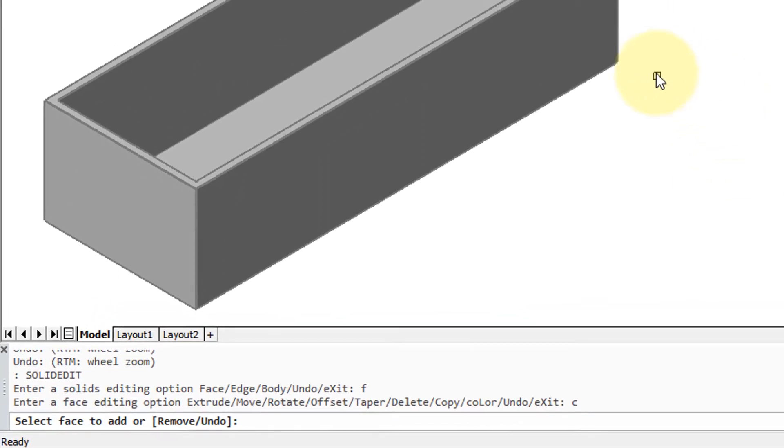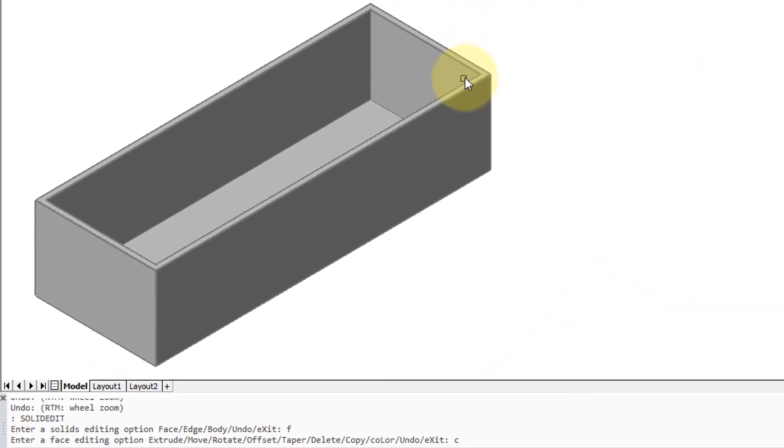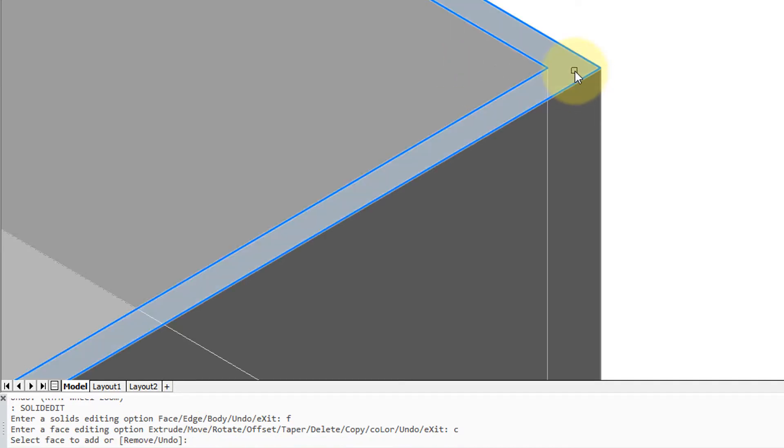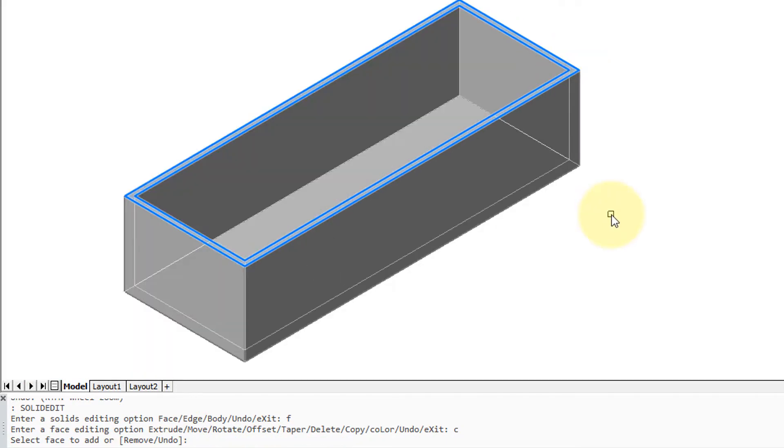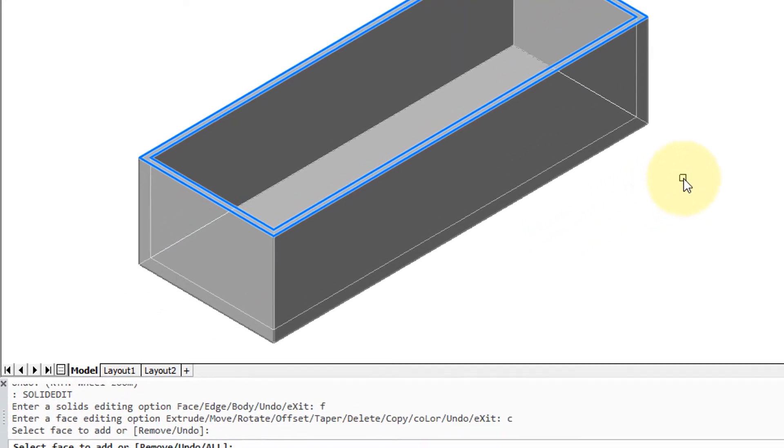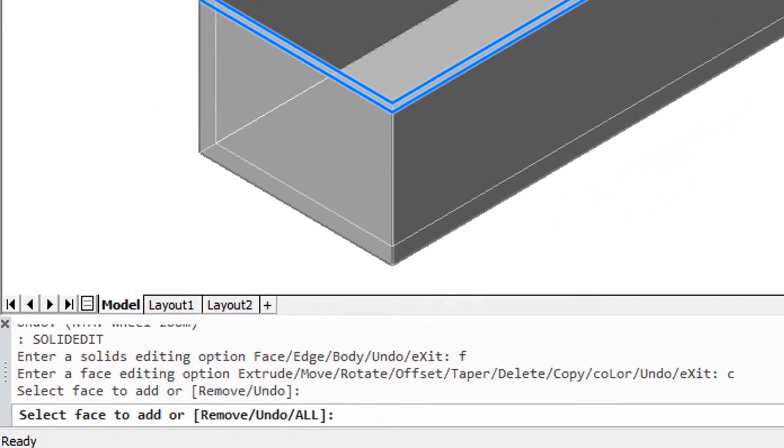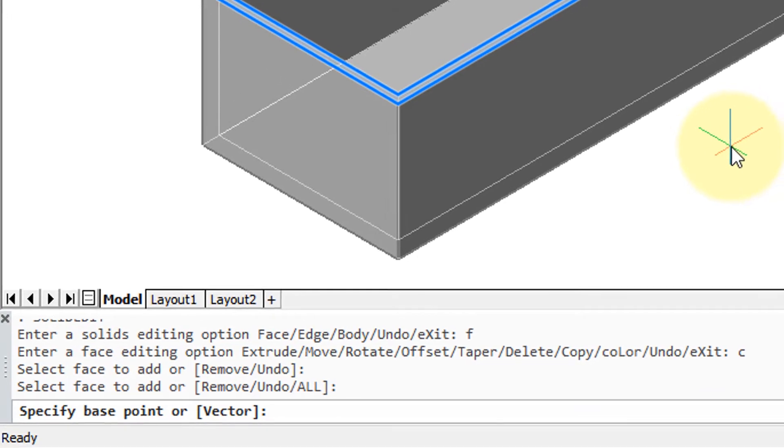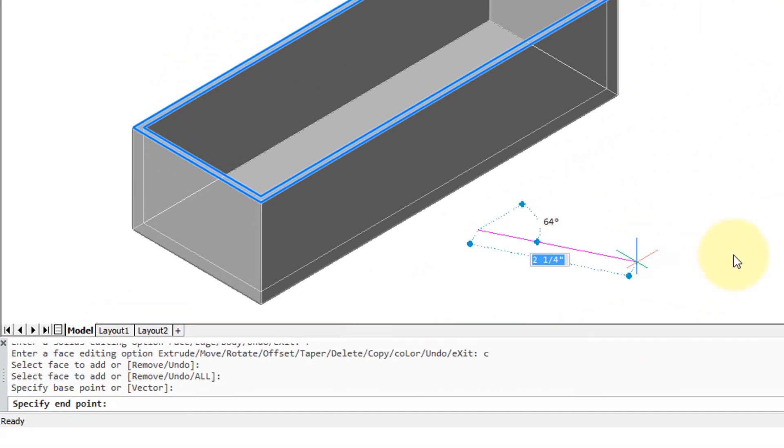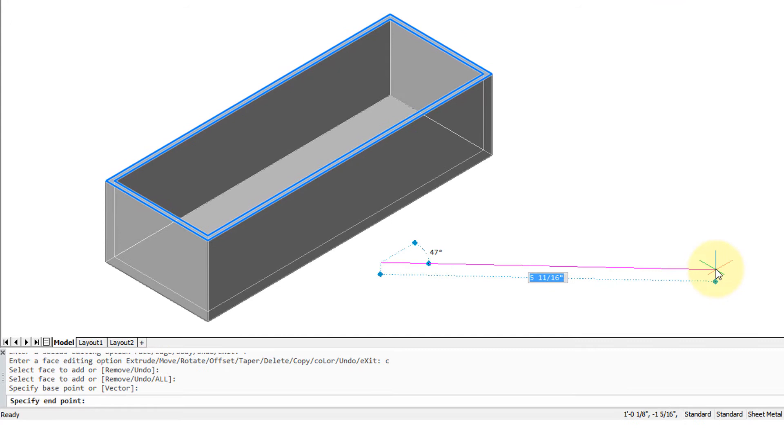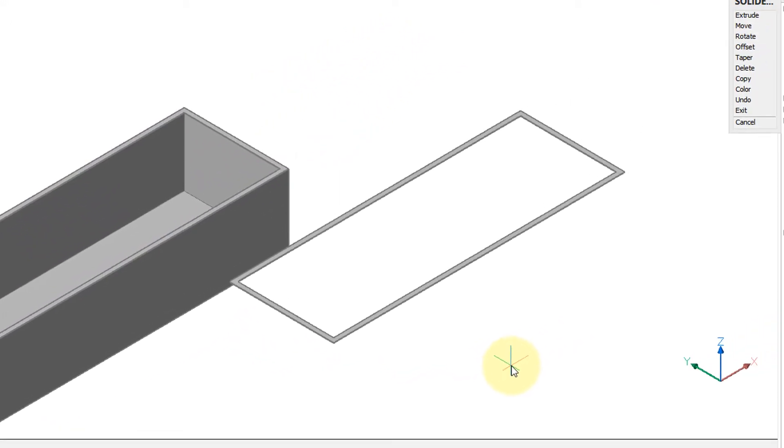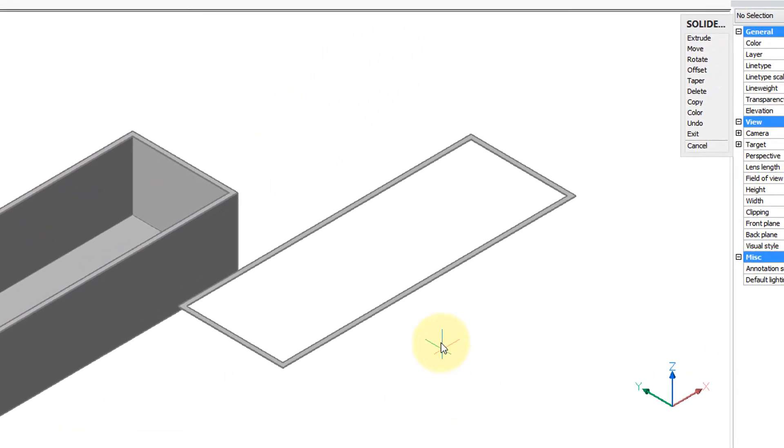It asks me to select a face. I'm going to first zoom in so I can see it clearly. Hold down the control key, choose this face. Zoom back out again by rolling the mouse's roller wheel. Press enter to indicate that I'm done selecting. Now it's going to ask for a base point from which to start the copy, so I'll click here and then some other distance over here, and now you can see the copied face.